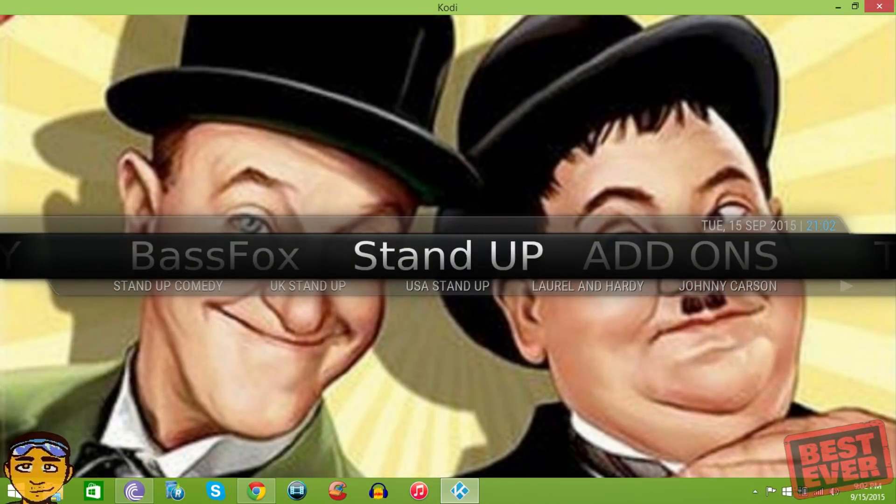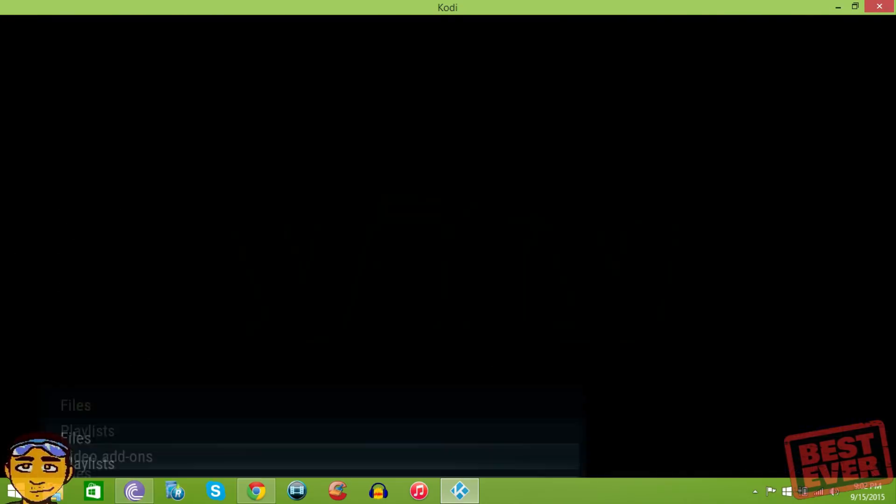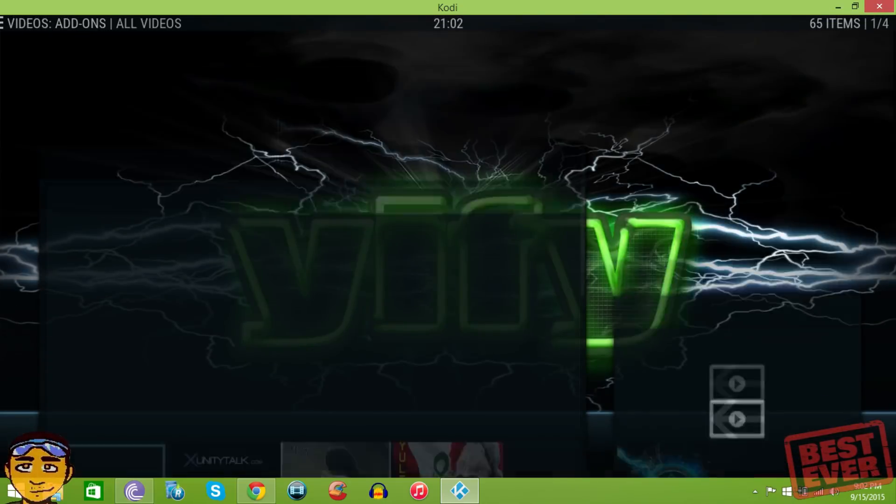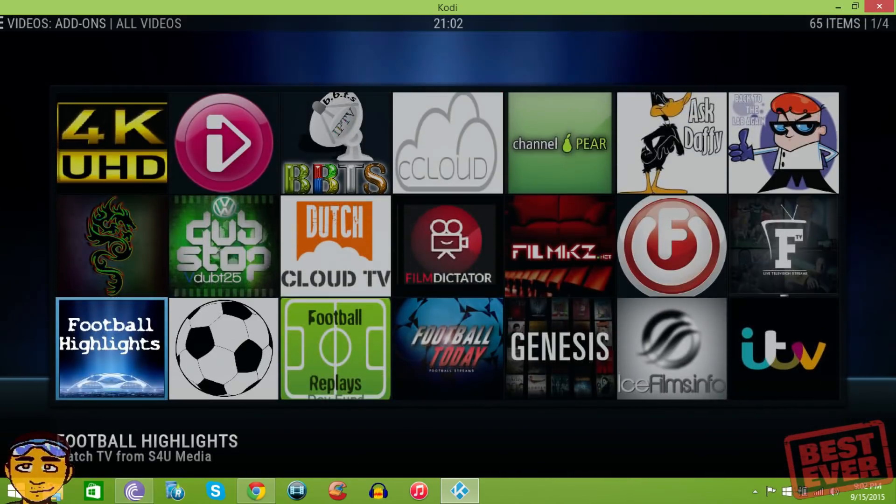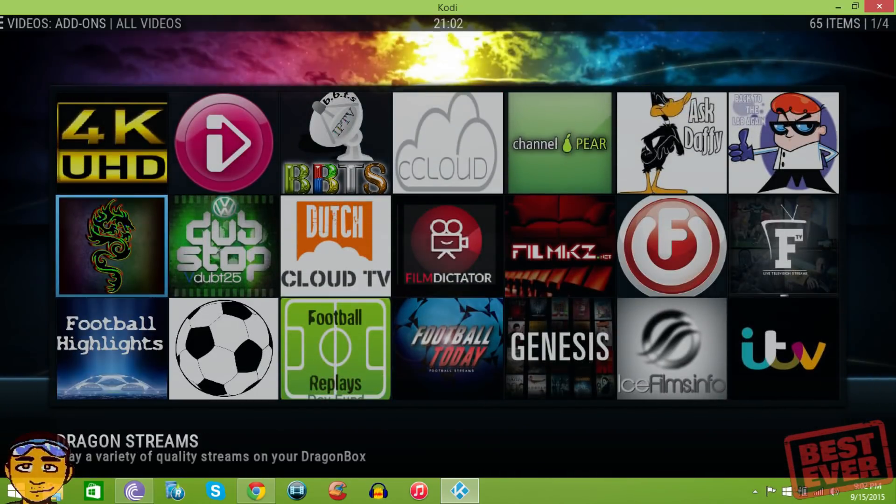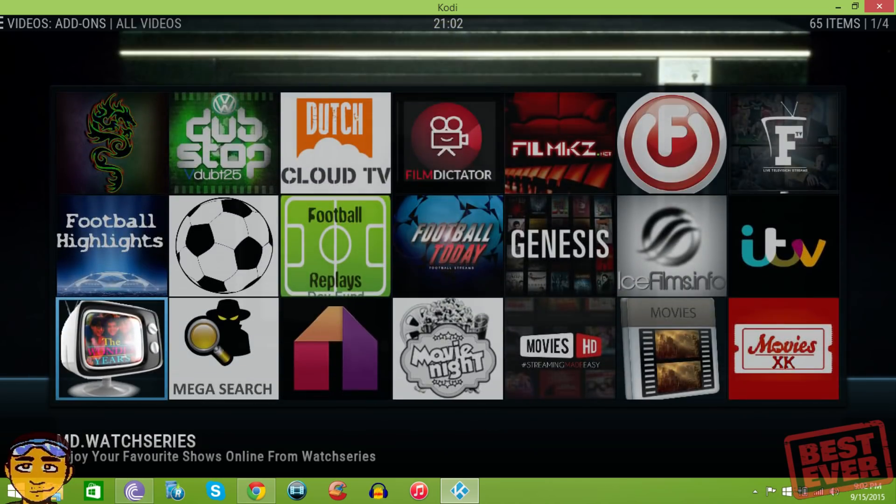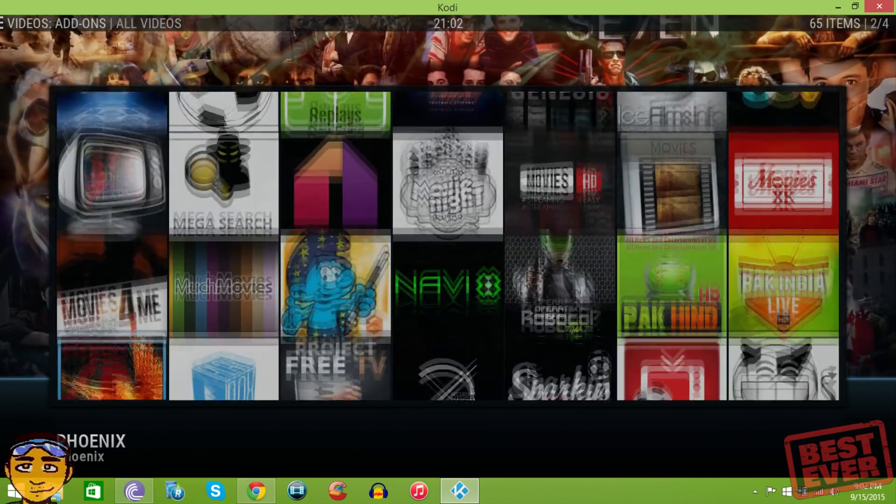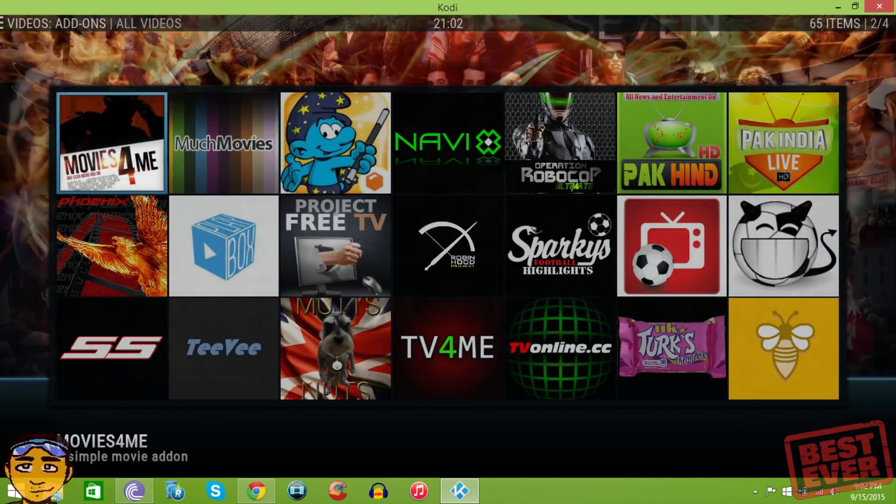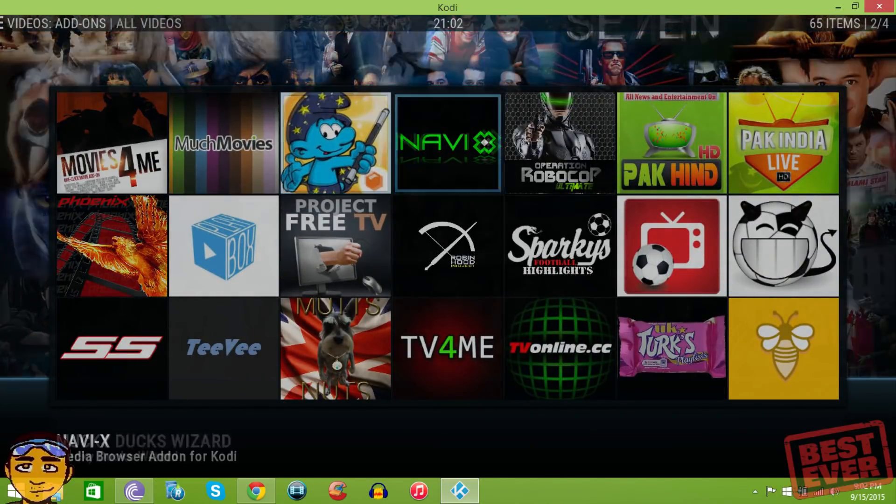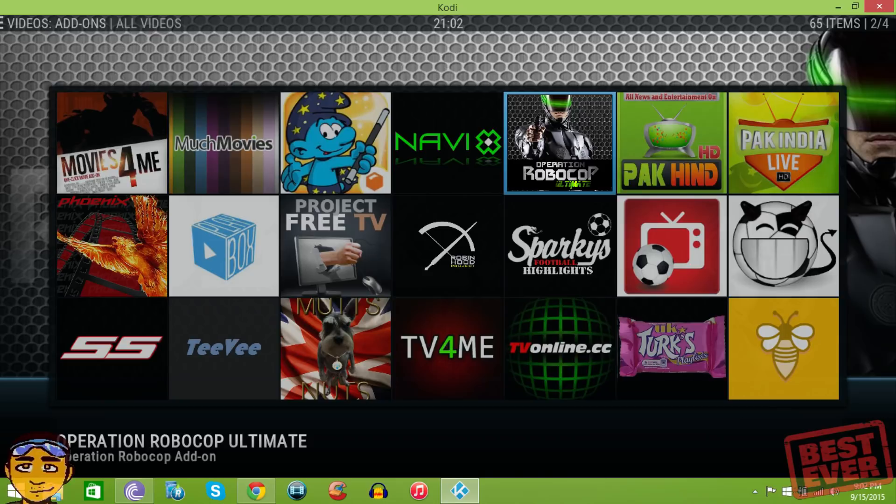If you go to add-ons, it still has the major add-ons that you may need like all the IPTV - Dexter, Daffy, Channel PFC, Cloud, Sports Devil and all the big names.